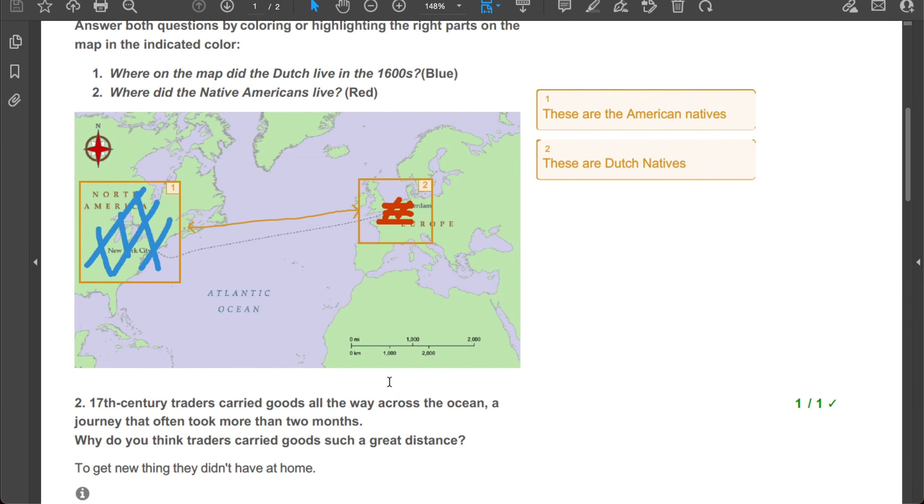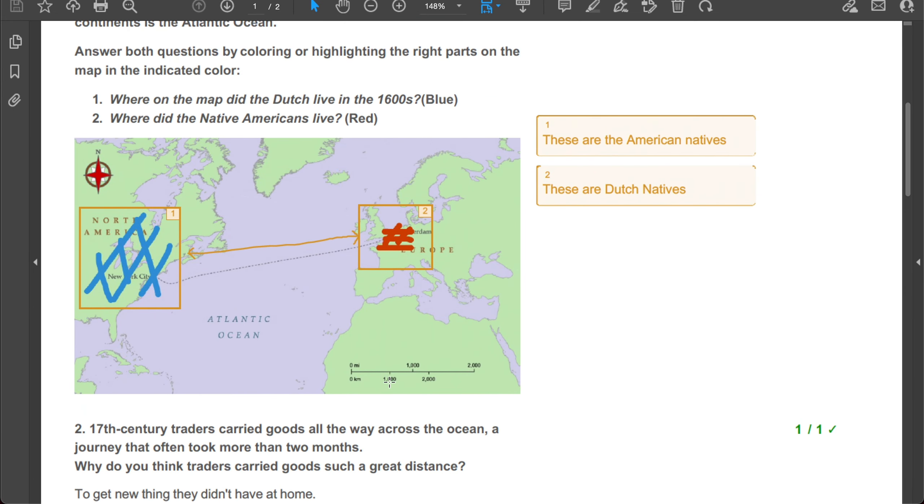And that's it for this new thing inside BookWidgets. You're now able to annotate and give comments within a whiteboard question and a photo question. Good luck!